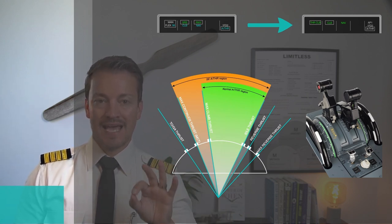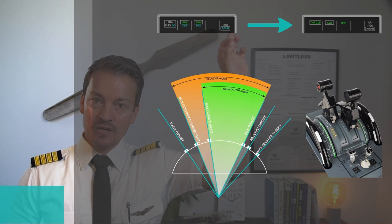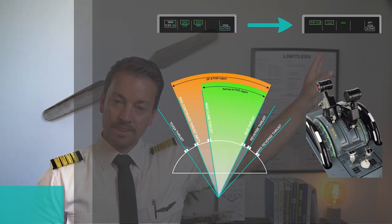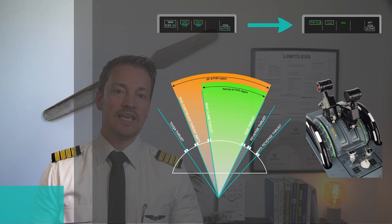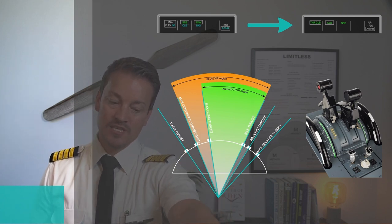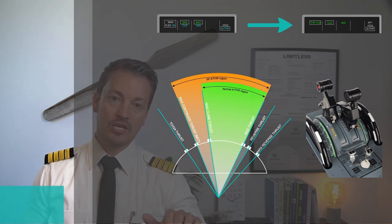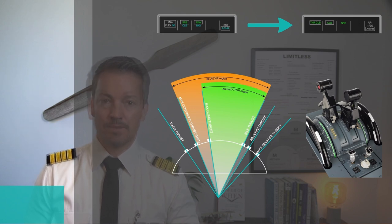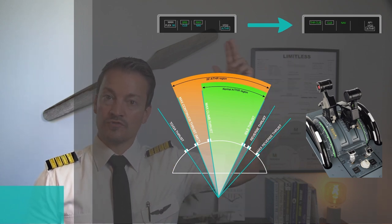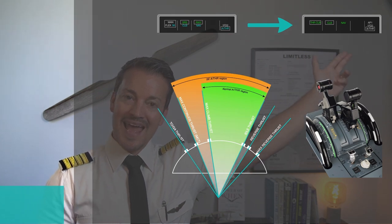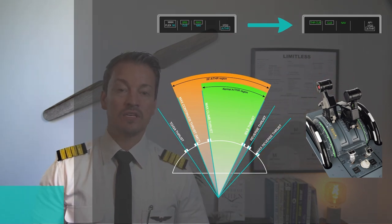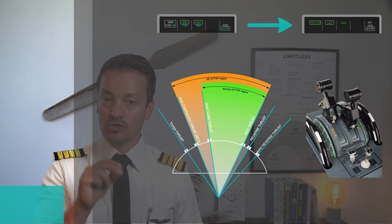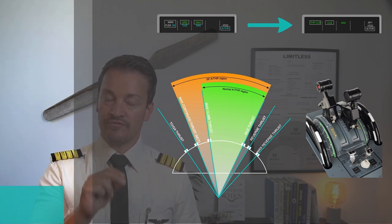When the autothrust becomes active, that indication would change from blue to white. That happens during takeoff when I take my thrust levers at first reduction altitude and pull them back to the climb detent. When I pull them back to the climb detent, the autothrust goes from being armed to being active, and it is now the flight management guidance system that gives commands to the engines through the FADEC.